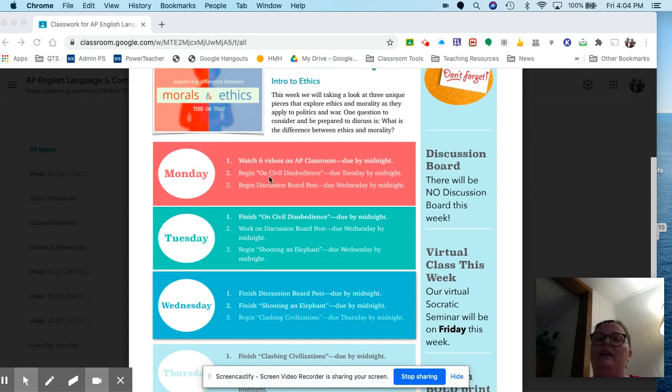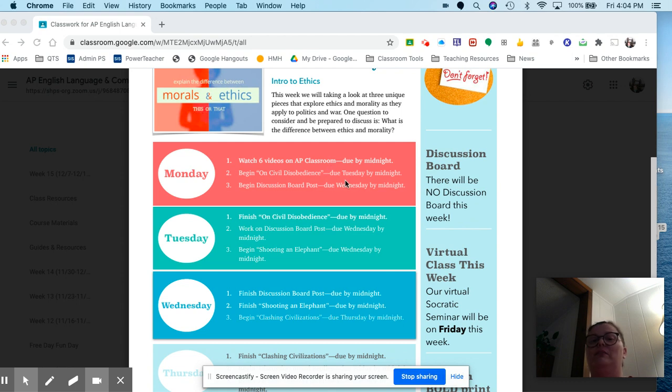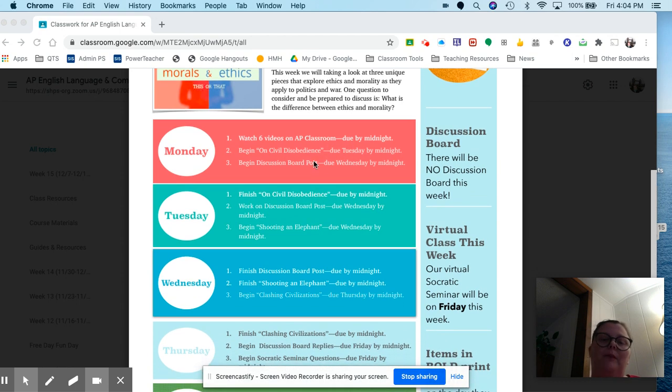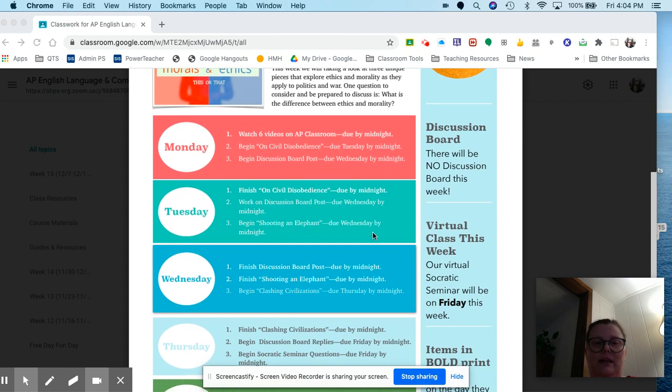Then you're going to begin reading on civil disobedience. This is the longest of the texts, so probably the hardest. I'm not asking you to annotate that one, simply answer the questions. Then you'll want to begin that discussion board post. The initial post is due Wednesday by midnight.